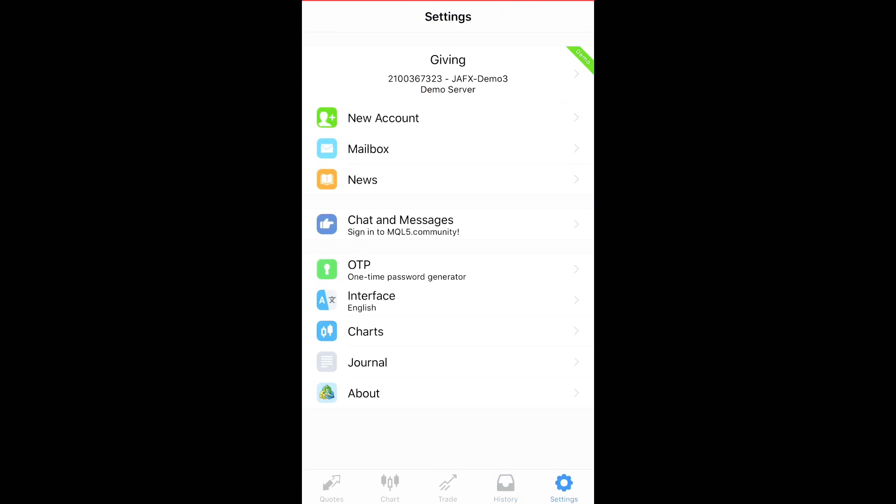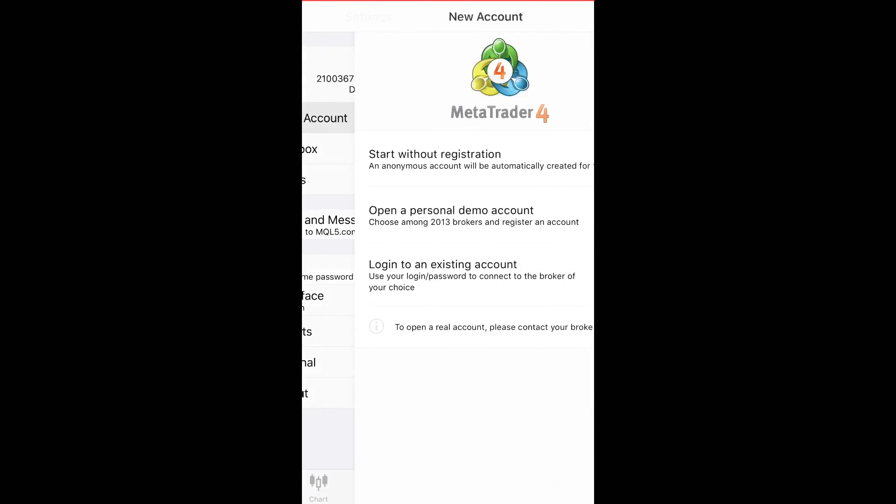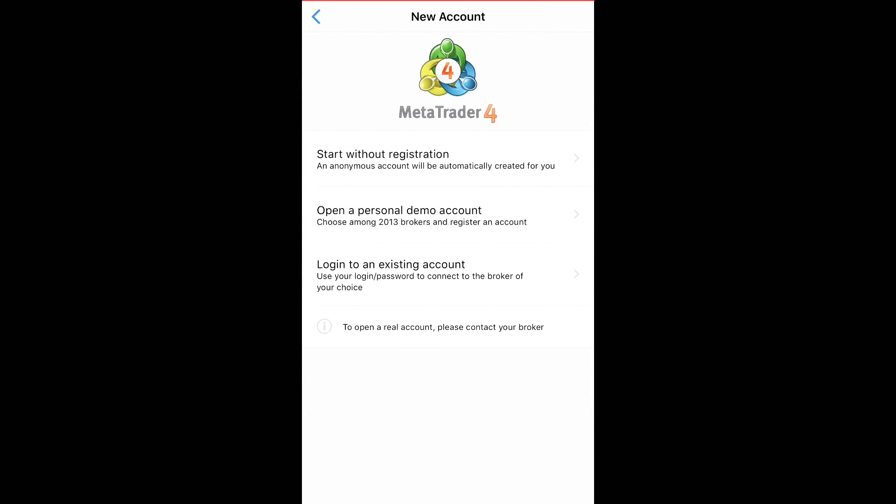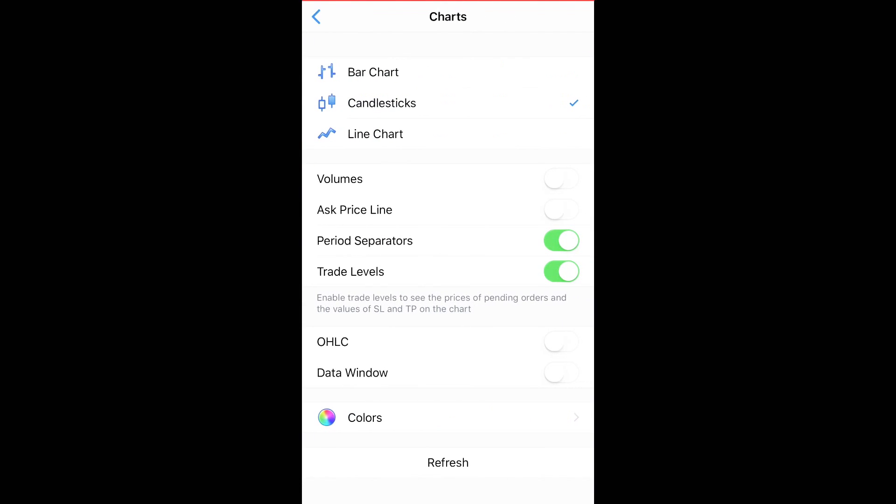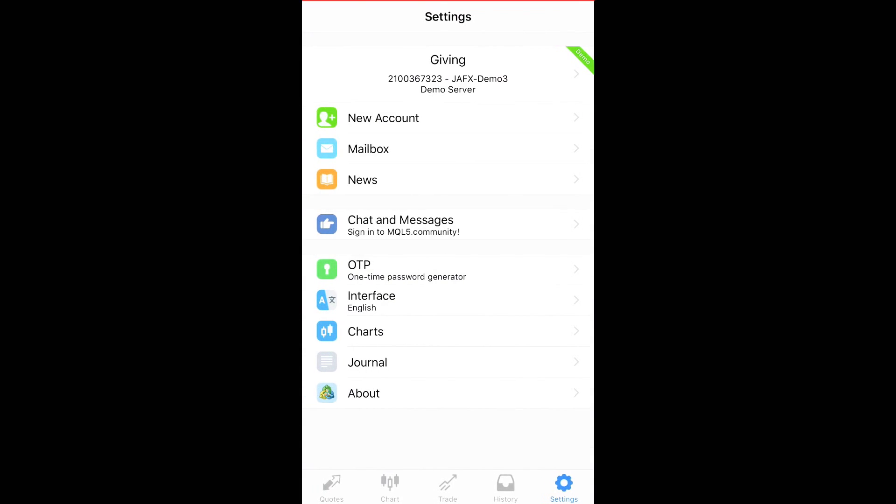And again, settings, you can add new accounts, log into an existing accounts, open personal accounts. Again, you can change your charts accordingly to whatever you like.